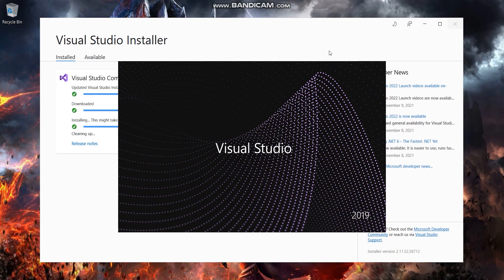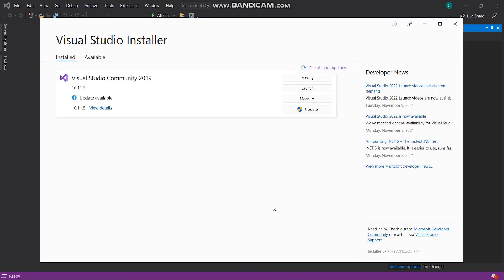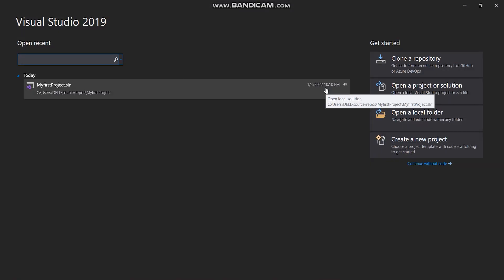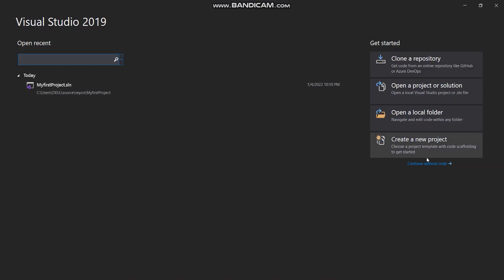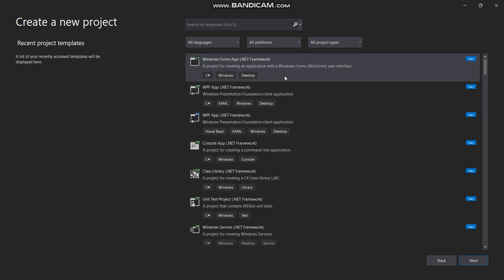Once it is done, you will see the installer window again. Simply click on the Launch button and it will take you to the Visual Studio interface. Now click on the Create New Project button.